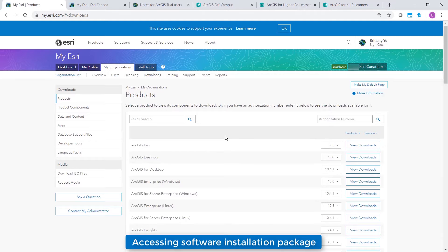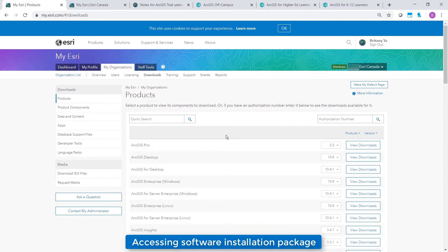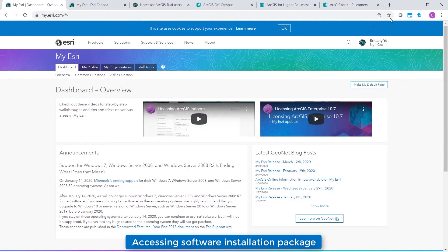Your account must have the proper privileges to access the downloads page in My Esri, so if you can't find the Downloads tab, please contact the administrator of your My Esri account. They can grant you access and the necessary privileges to My Esri, or they can provide you with the software installation package directly. If you don't have your My Esri account details or the name of a My Esri administrator, please contact our technical support team and we can provide you with these details.